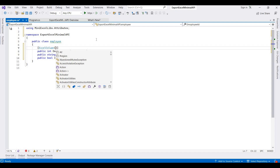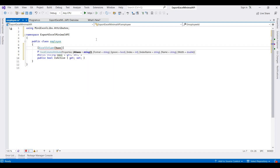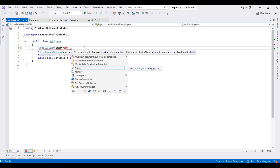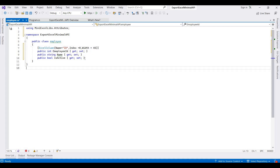We can write the name that will be displayed in the Excel file. I am setting this as 'ID', and you can set the index number — I'm setting it to index 0 for the first column. You can also set the width; I am setting the width to 45.